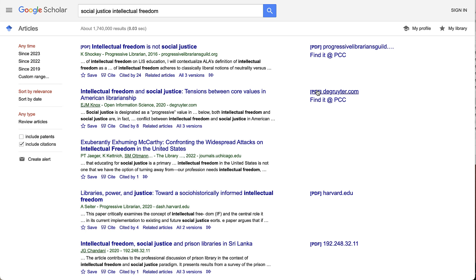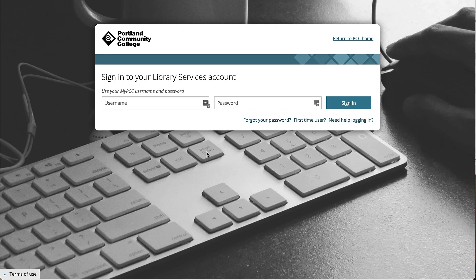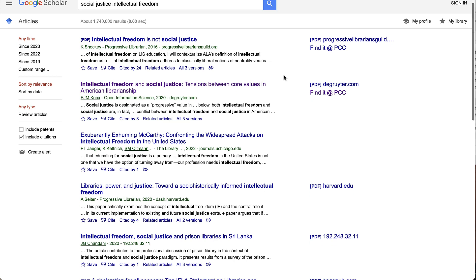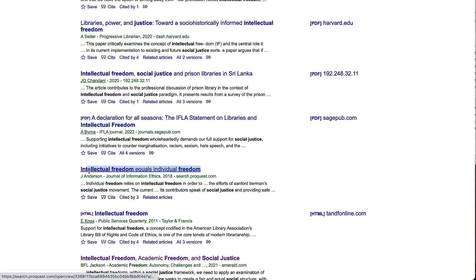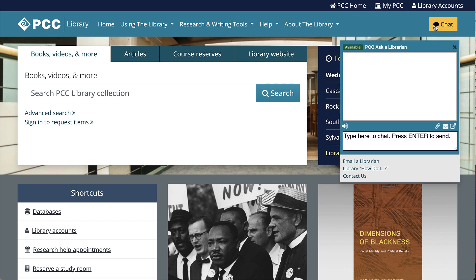You'll also see links to the right of many articles in Google Scholar that take you to free versions of the article, whether through PCC or not. If it's a Find It at PCC link, you'll first need to log in with your myPCC username and password, and it will then take you into the database through which that article is available. If there isn't a link to a free version, my advice is to use the library chat to ask a librarian. We can check if the article is available in full text elsewhere, or point you to interlibrary loan where we'll get the article from another library — it usually takes up to three days and will come to you electronically.